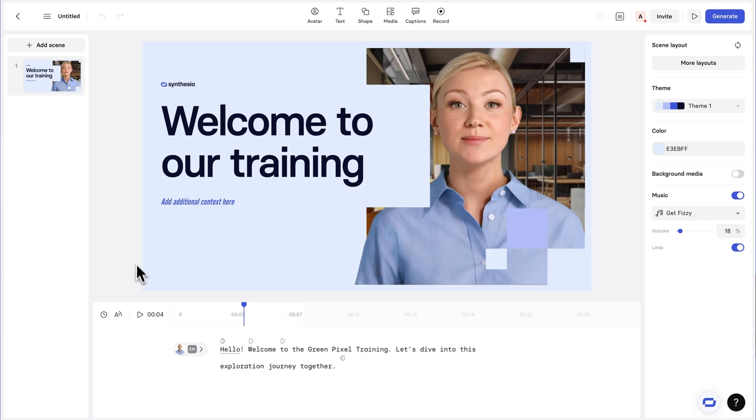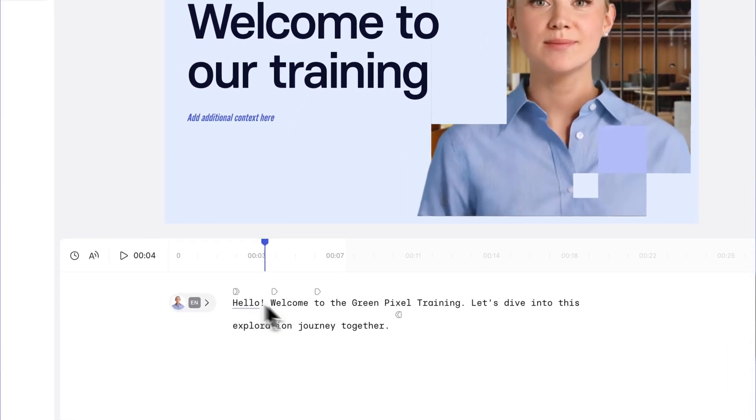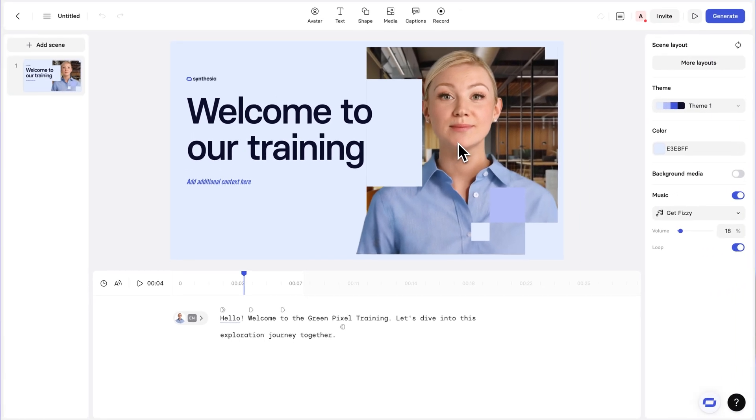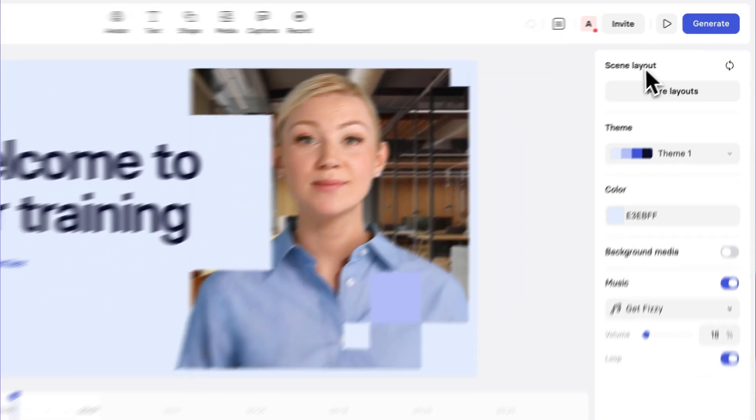As you can see, after previewing it, we can hear the script that is being read down below. But you'll notice that the avatar's lips weren't actually moving. And this is because the lip movements only generate and sync when we actually click generate in the top right.